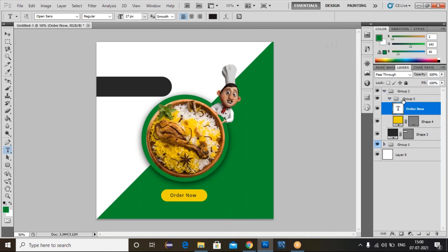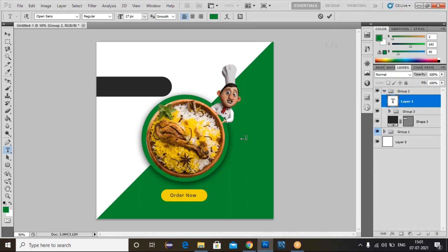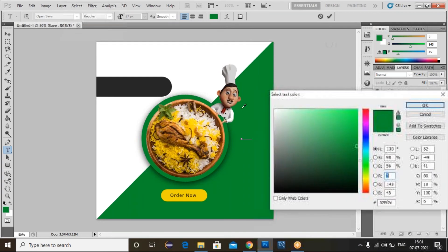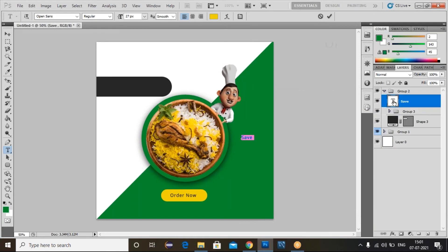Here I'll place the bottom button text. Select the text for the next slide. Double-click on it to select and make it yellow color. Click OK.